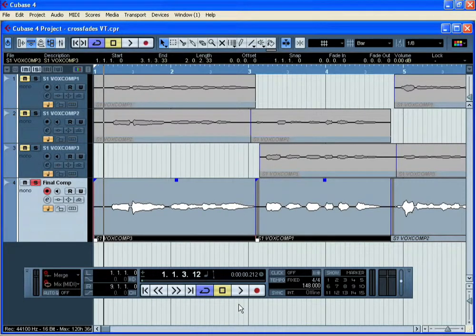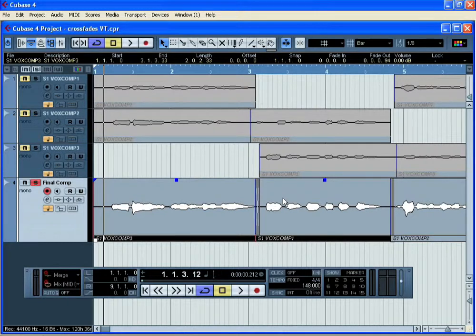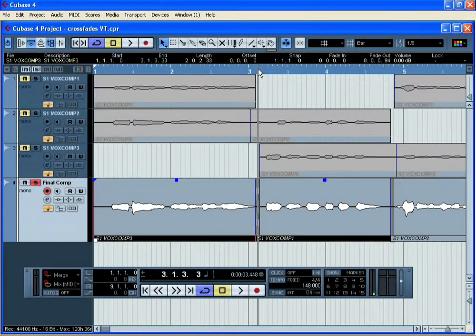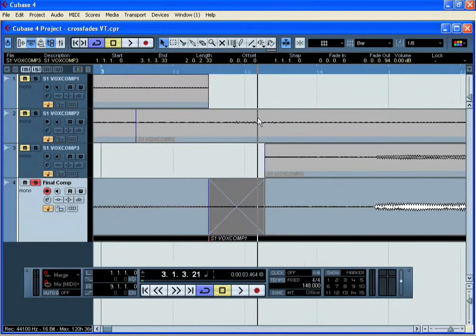Select the two audio events. They'll now have a red box around them. Now press X on the computer keyboard to insert a crossfade. If we want to zoom in a little bit more, we can see the crossfade in more detail.